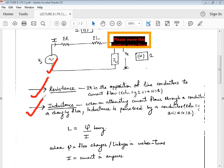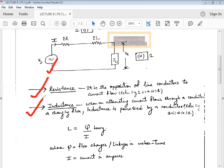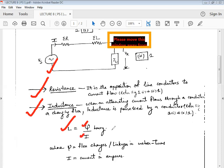For inductance, we know that when an alternating current flows through a conductor, a changing flux gets linked with it. When a changing flux links with the conductor, the effect of inductance is introduced. We can say that inductance can be written as the rate of change of flux linkage with respect to current, and its SI unit is henries.